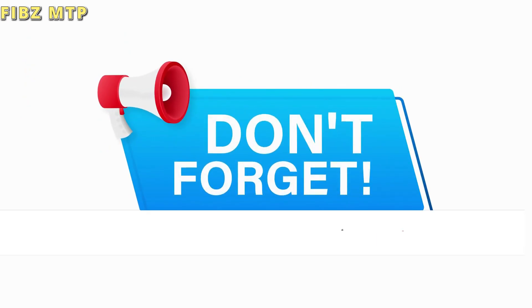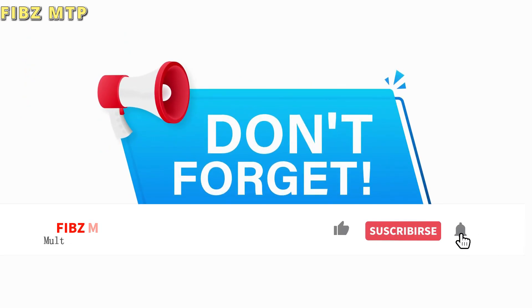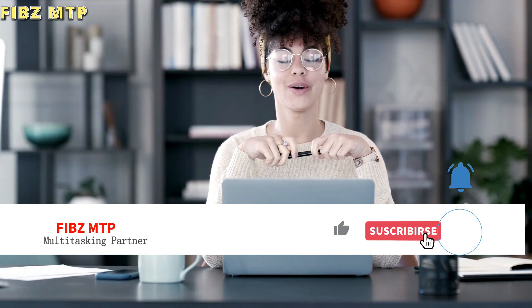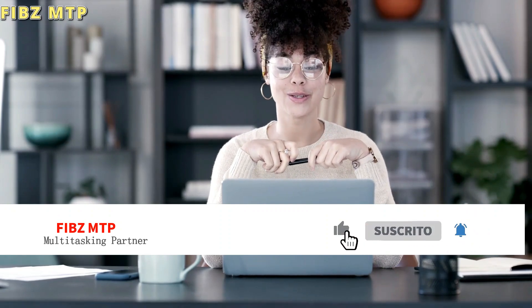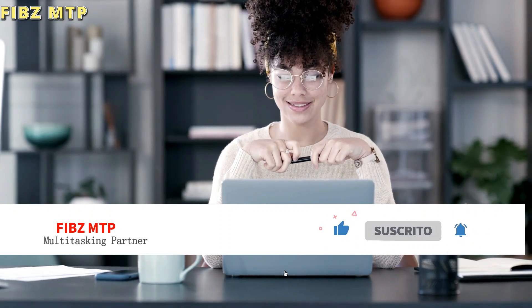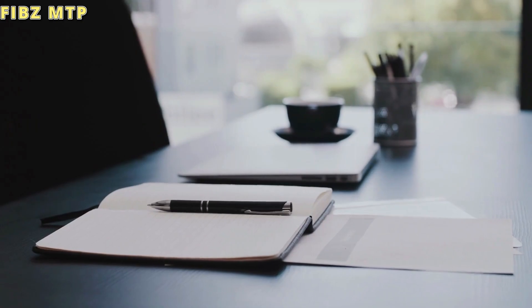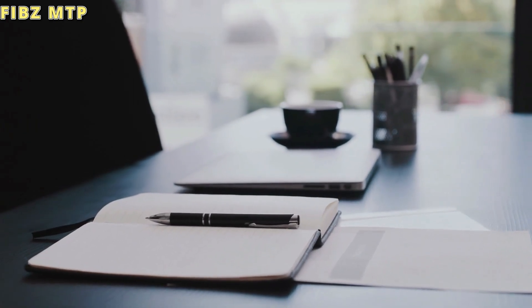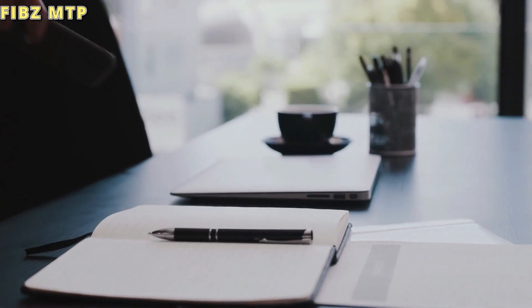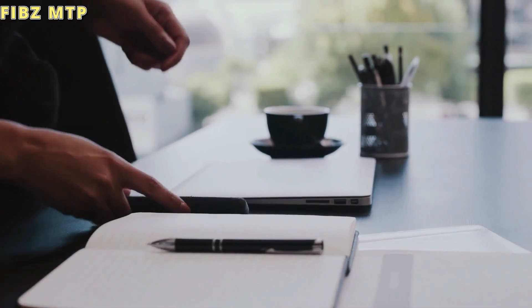Before moving to the topic, I will let you remember that don't forget to subscribe to Fibs MTP. Keep updated yourself with my new informative and knowledgeable videos. So now let's talk about today's topic.